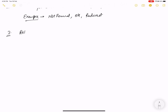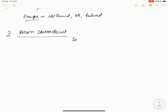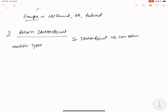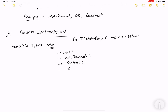The second method is IActionResult. With IActionResult, we can return data using built-in methods and also return multiple types — meaning NotFound, Redirect, Content, File, and many more.